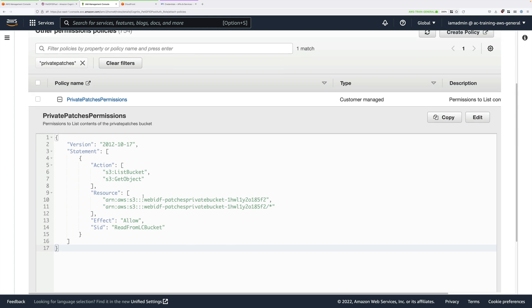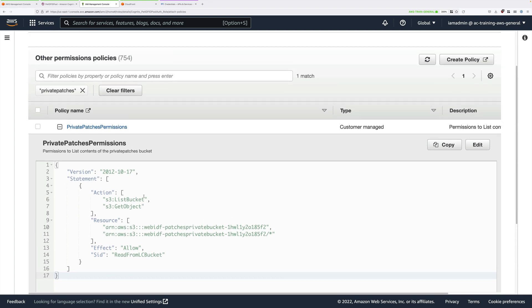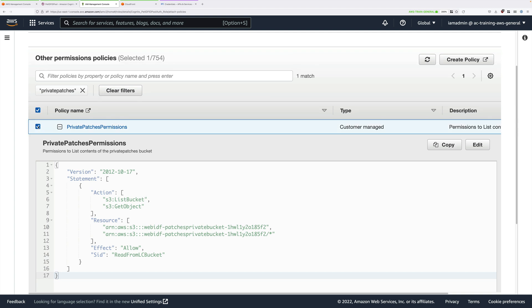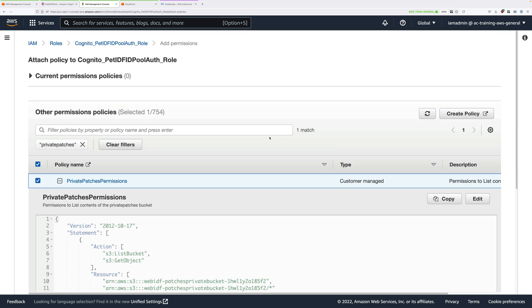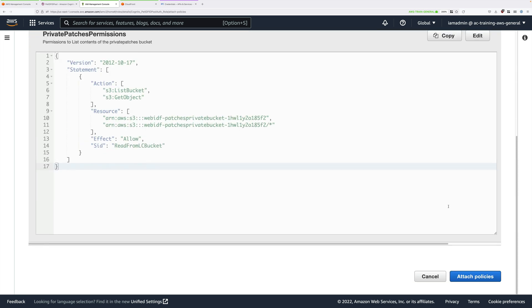This is the private bucket that contains the sensitive pictures of Patches, the Wondercat. We're going to attach this policy to this role. This will mean that our serverless application is able to access this bucket. Check the box next to this managed policy and click on Attach Policy.